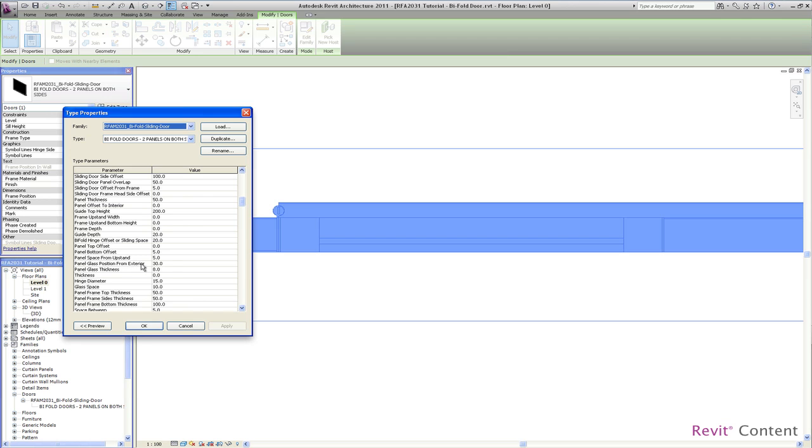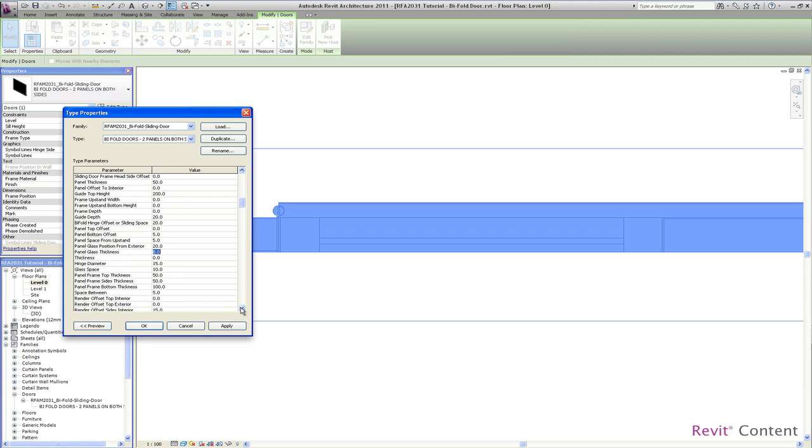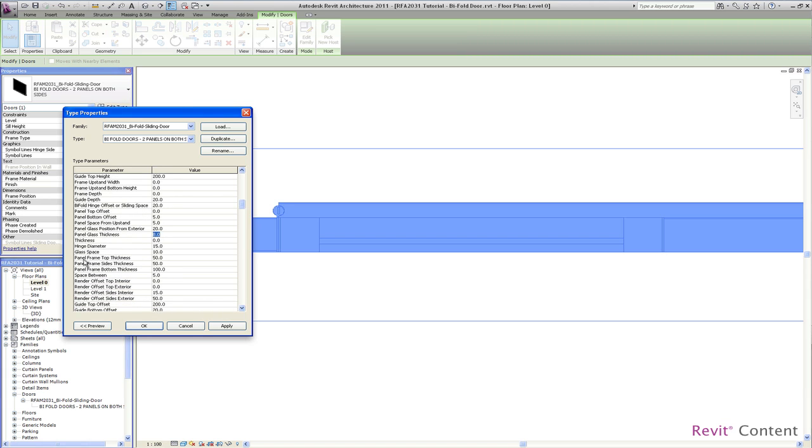The next one I want to show you is the panel. We have here the panel glass position, we have the panel glass thickness, we have the frame thicknesses on the top, side, and bottom. So we change this here. In the plan view you will see the change of the side thickness, which I have changed to 35.